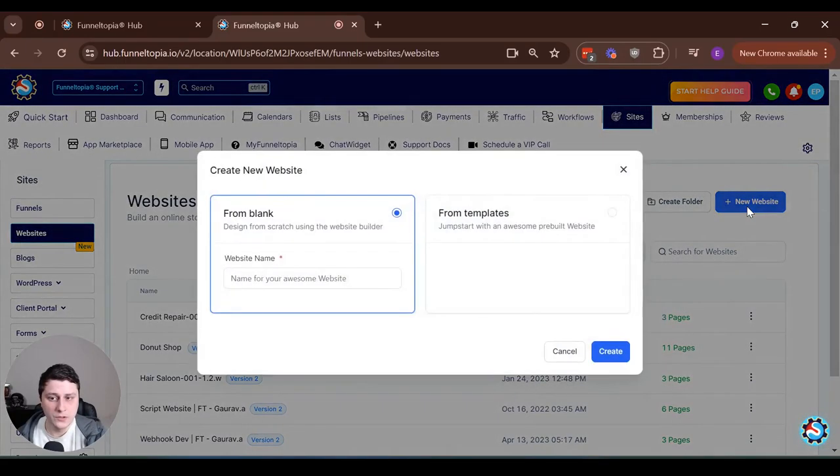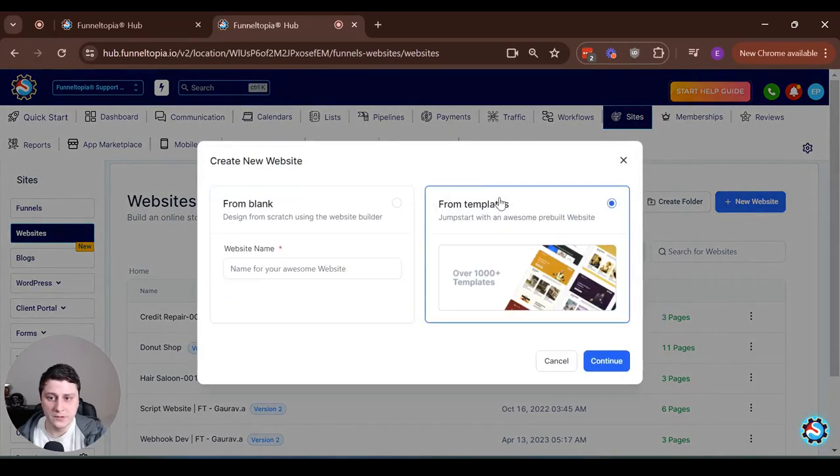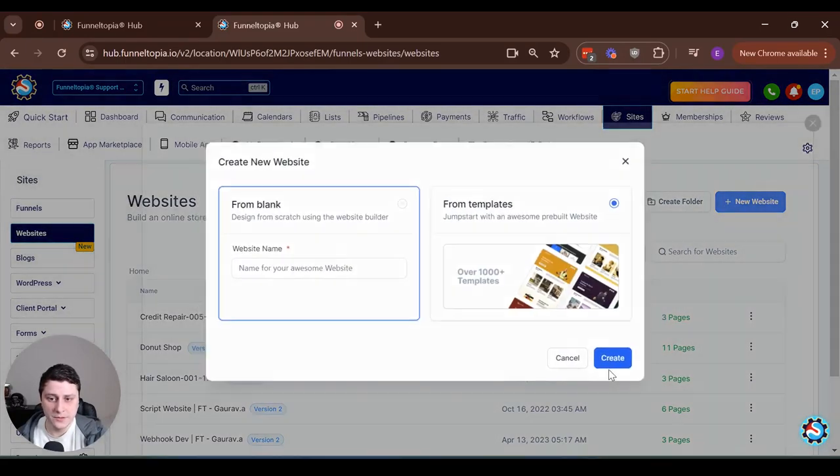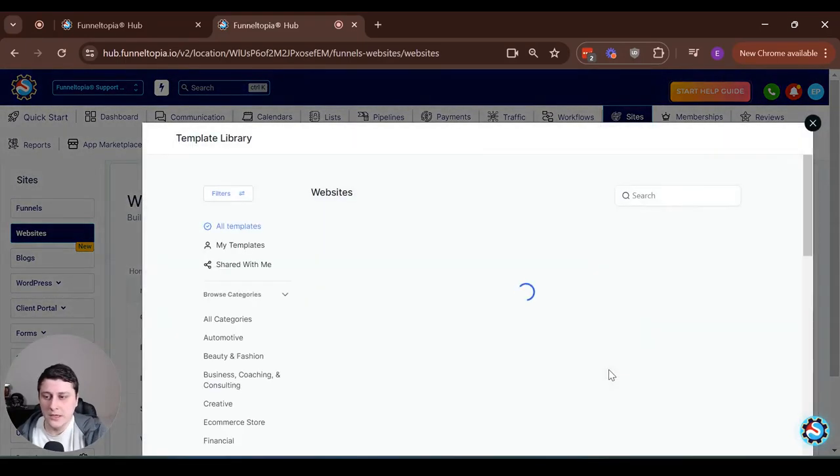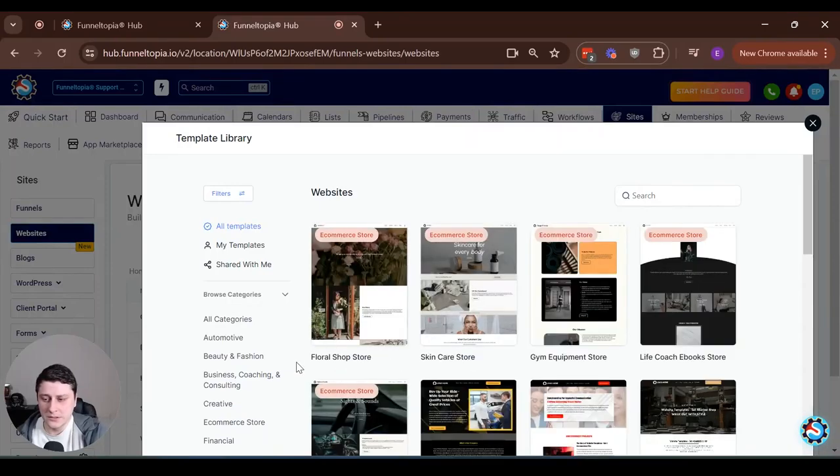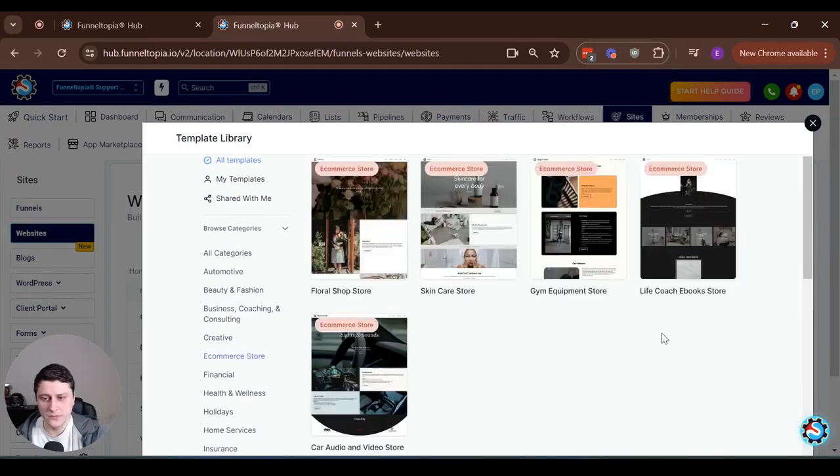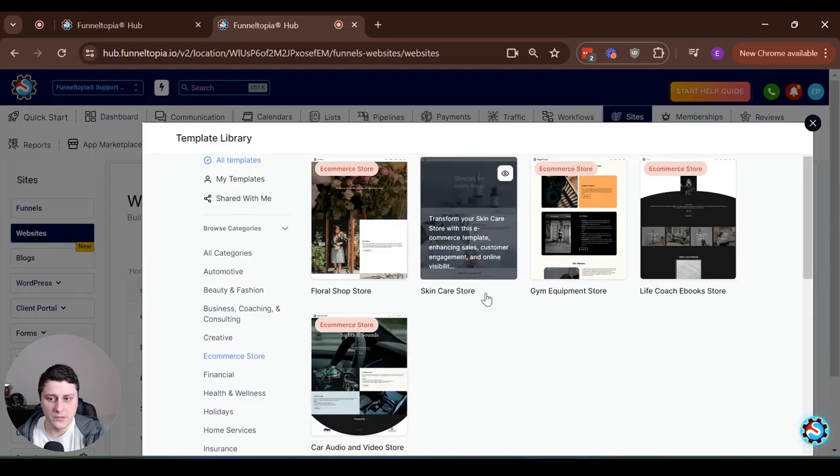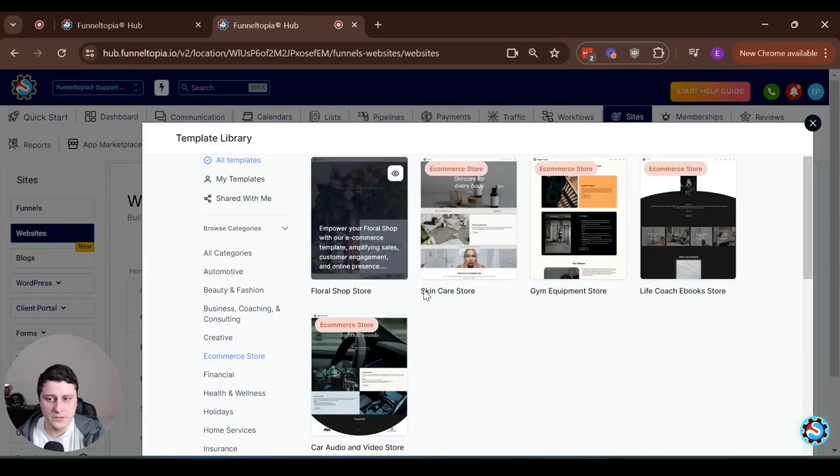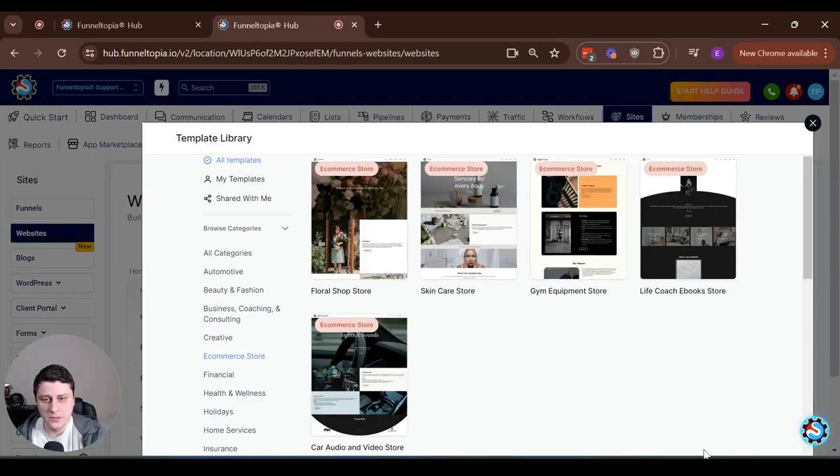And when you create a new website and you choose from templates, you can now see on the side you can do e-commerce store. Obviously the functionality has been there for a while, but now you have the ability to do e-commerce store templates to make your life even easier.